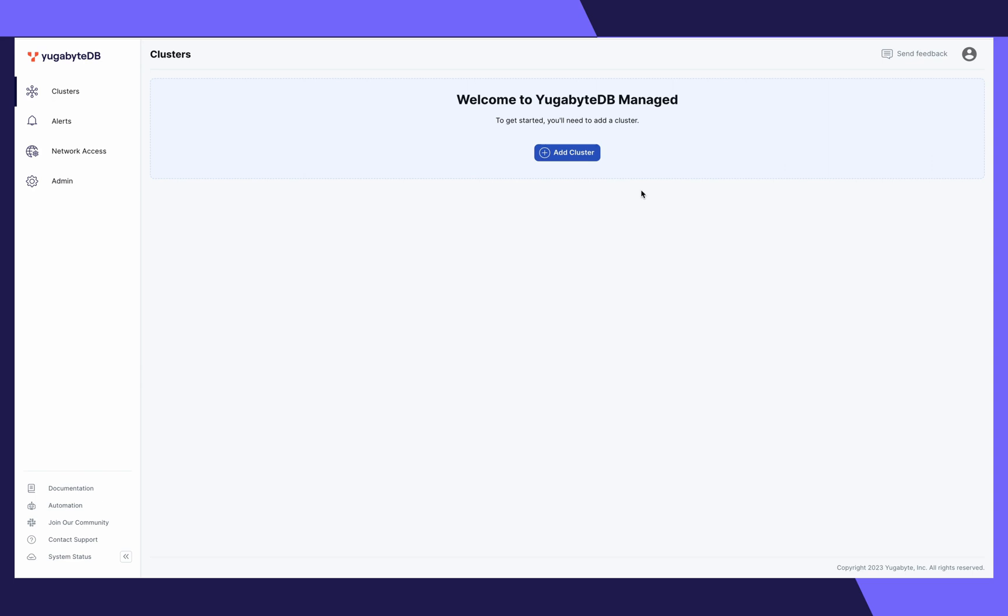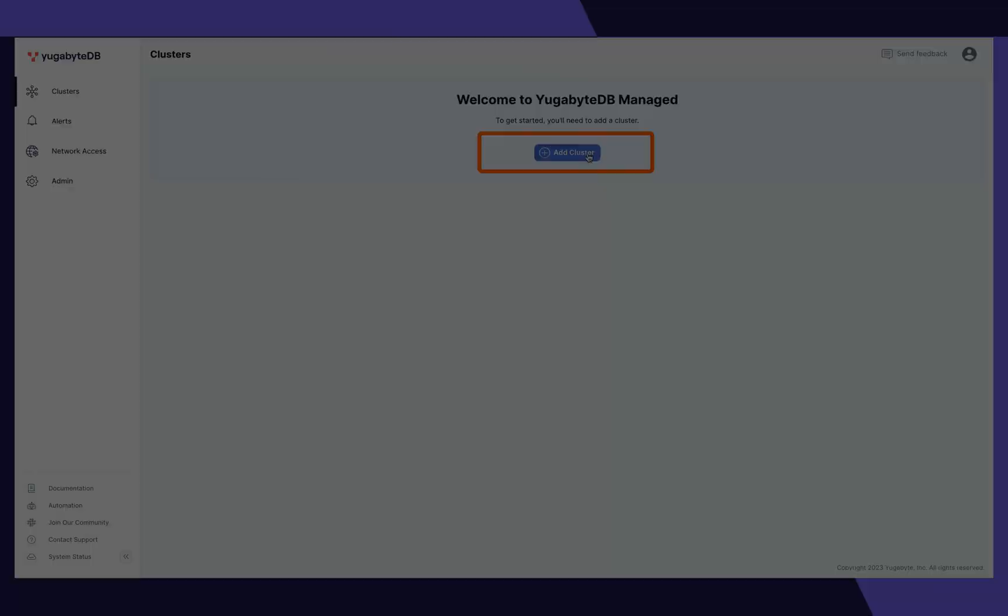Are you ready to test your application or run a benchmark on a single region cluster? Then you're in the right place. We'll add a cluster to get started.